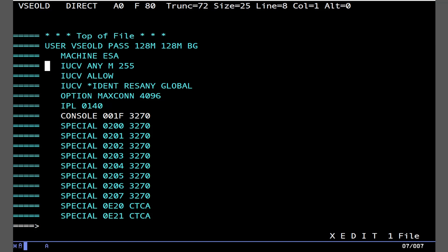IUCV Any. Yes, this is important if you have anything that's using IUCV. In this case, this particular VSE system does. IUCV Allow. And then we'll allow connections to the IDENT service to allow IUCV sockets to be listened upon, if you will. Option Maxcon 4096. That's also for IUCV. IPL 140. This is the disk that we will automatically load up from when we kick off the VM, which means when we log into it, this is what we'll get.